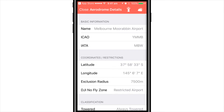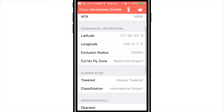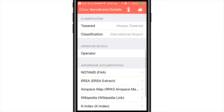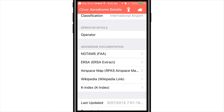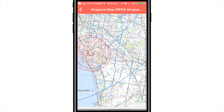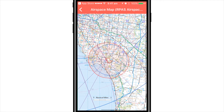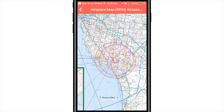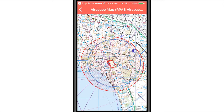Moving down the list, you can also see more detailed information about the aerodrome, including FAA NOTAMs and a more detailed airspace map, helping you determine approach and departure angles, and information relating to flying conditions in that aerodrome.